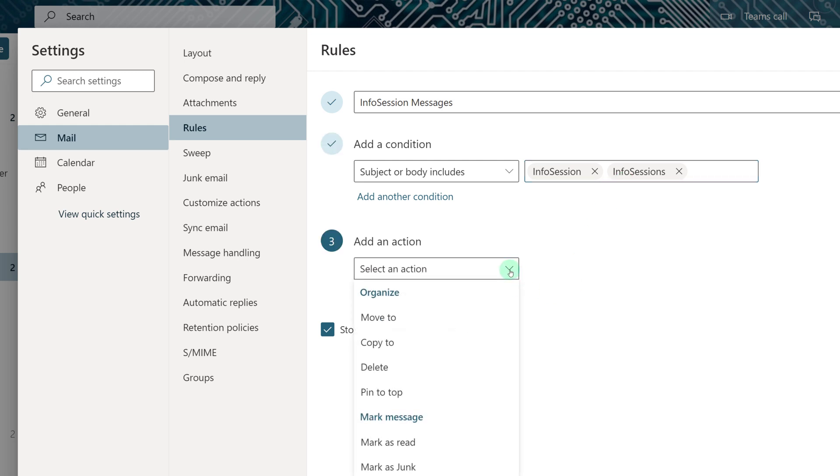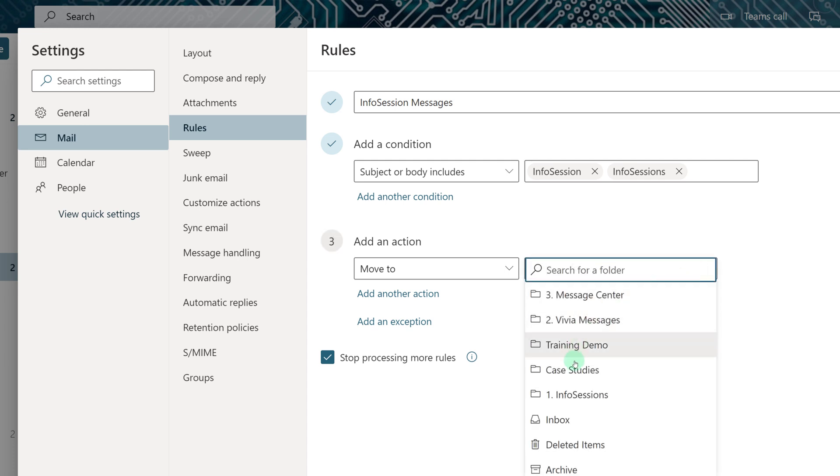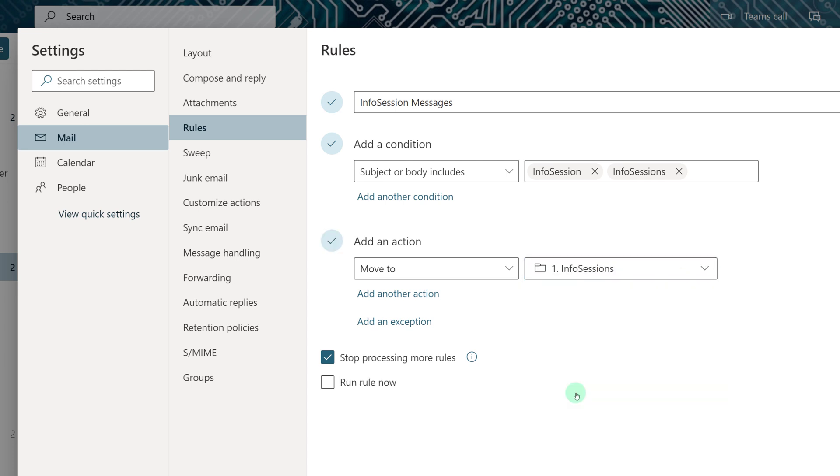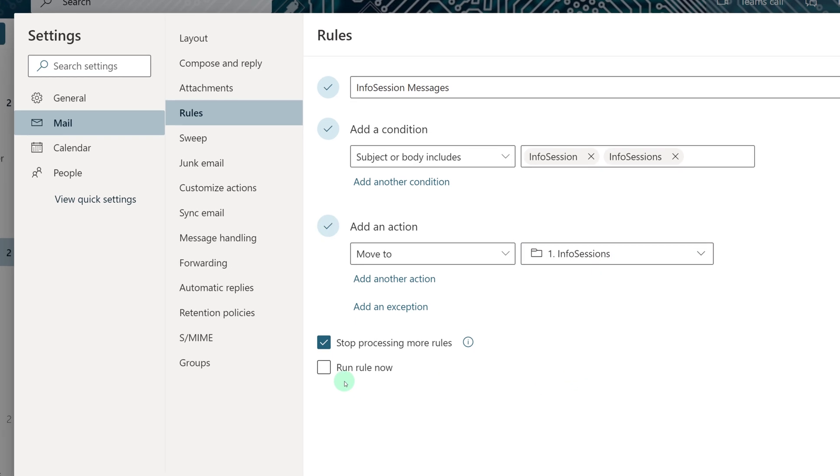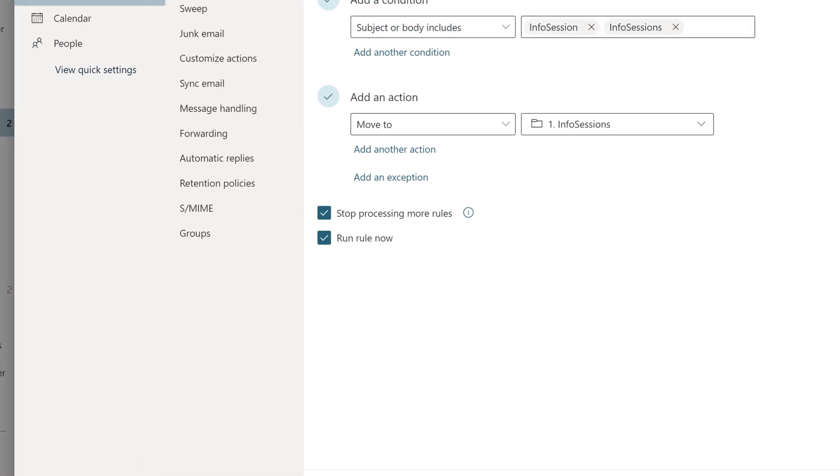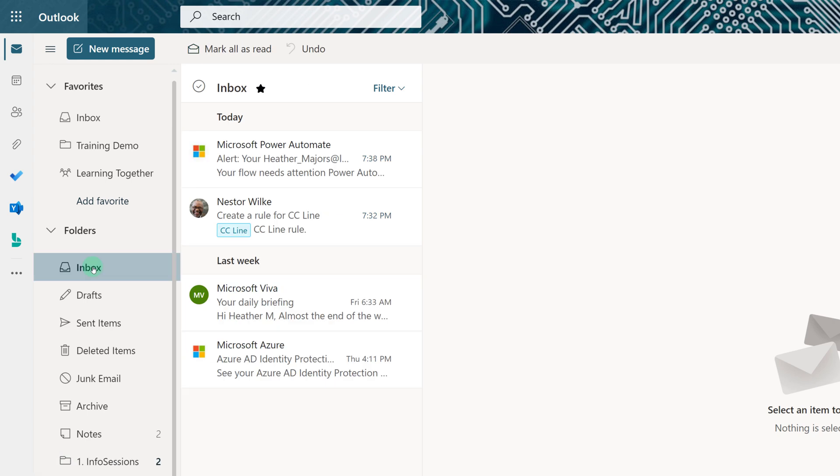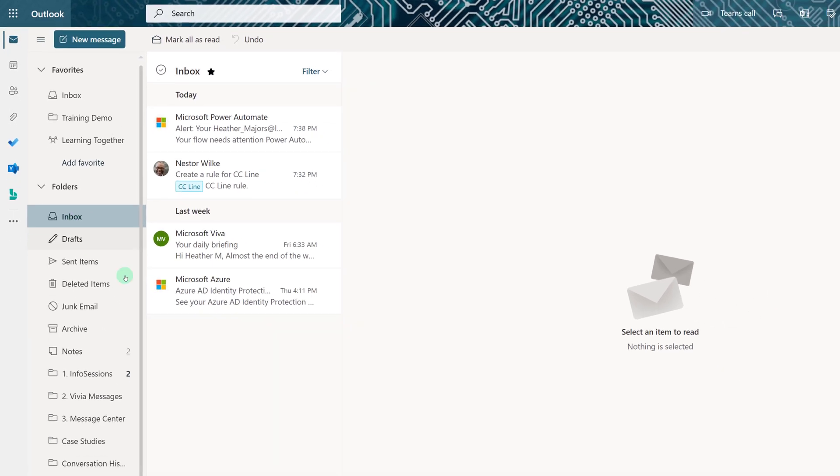Now I need to select an action just like before. I'm going to pick Move To, select the folder, and this time it'll be the Info Sessions folder. As always, I'm going to run the rule now. We'll go ahead and click Save and then quickly navigate back to the inbox. And you can see that it's starting to look a lot less cluttered.